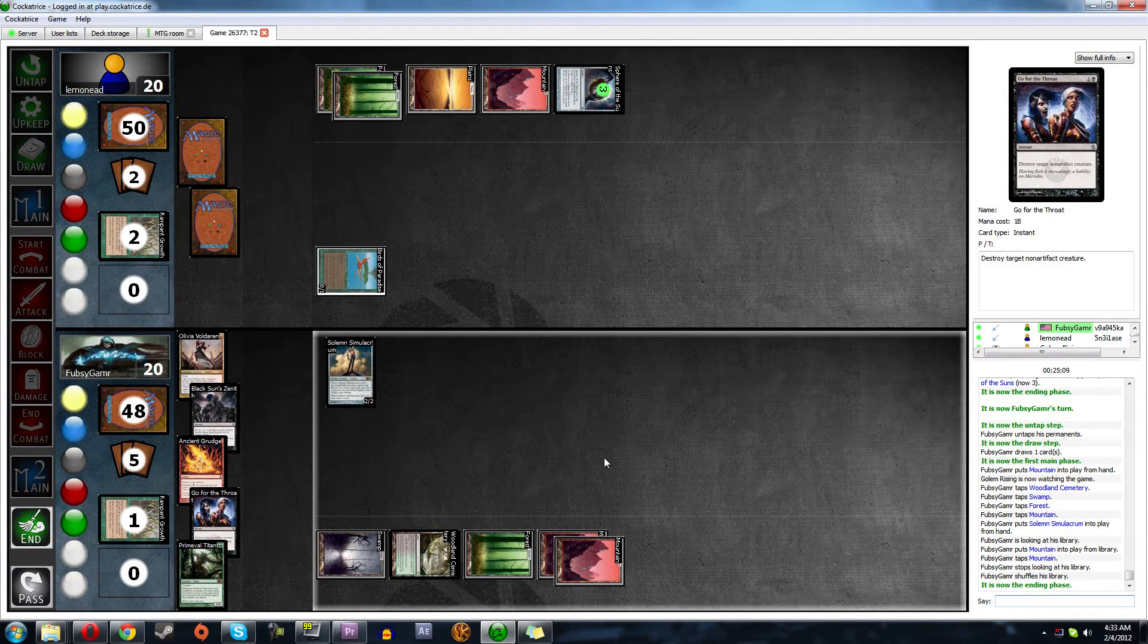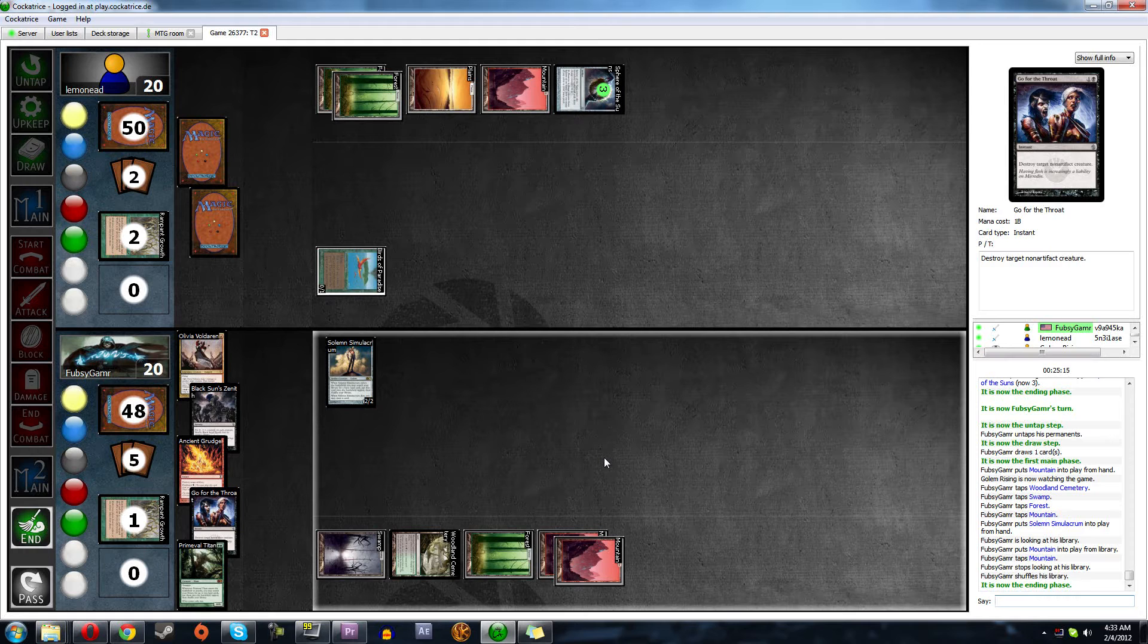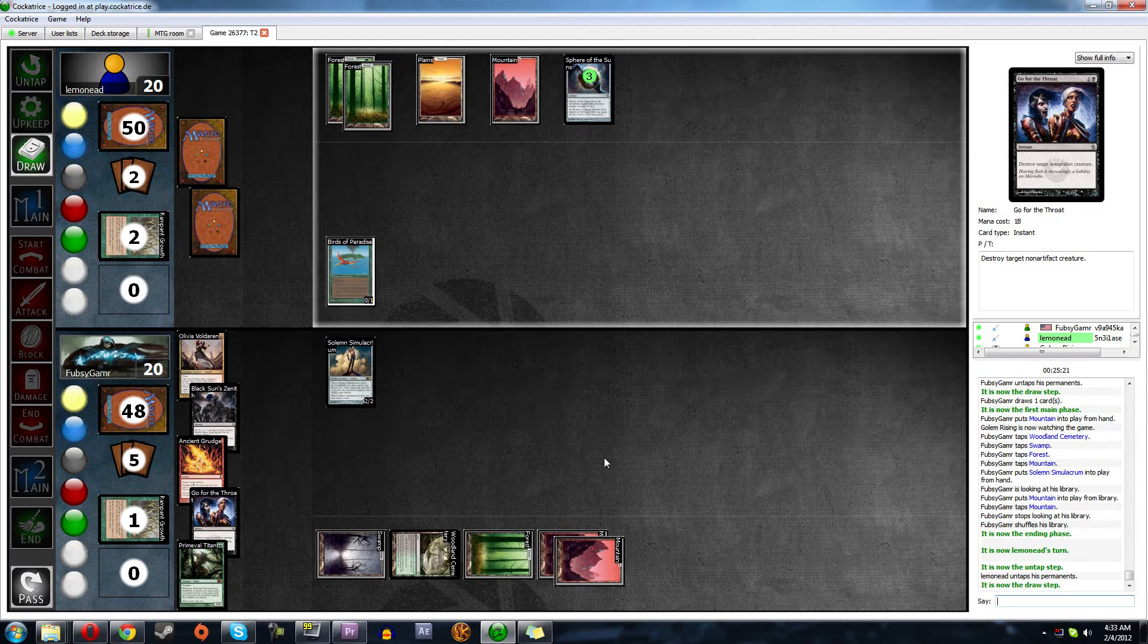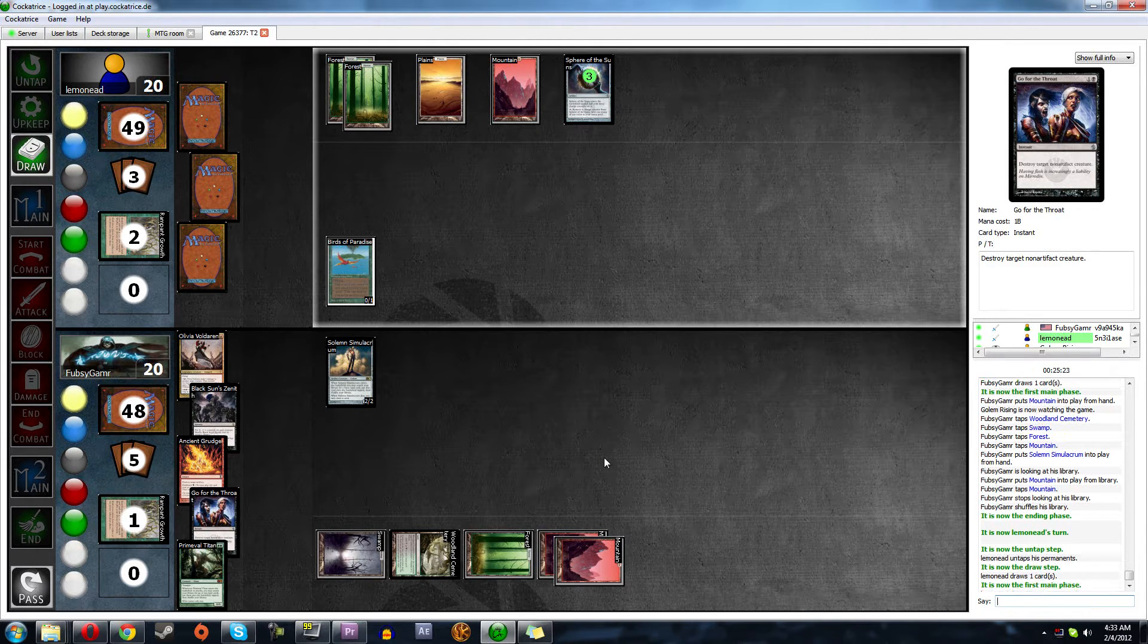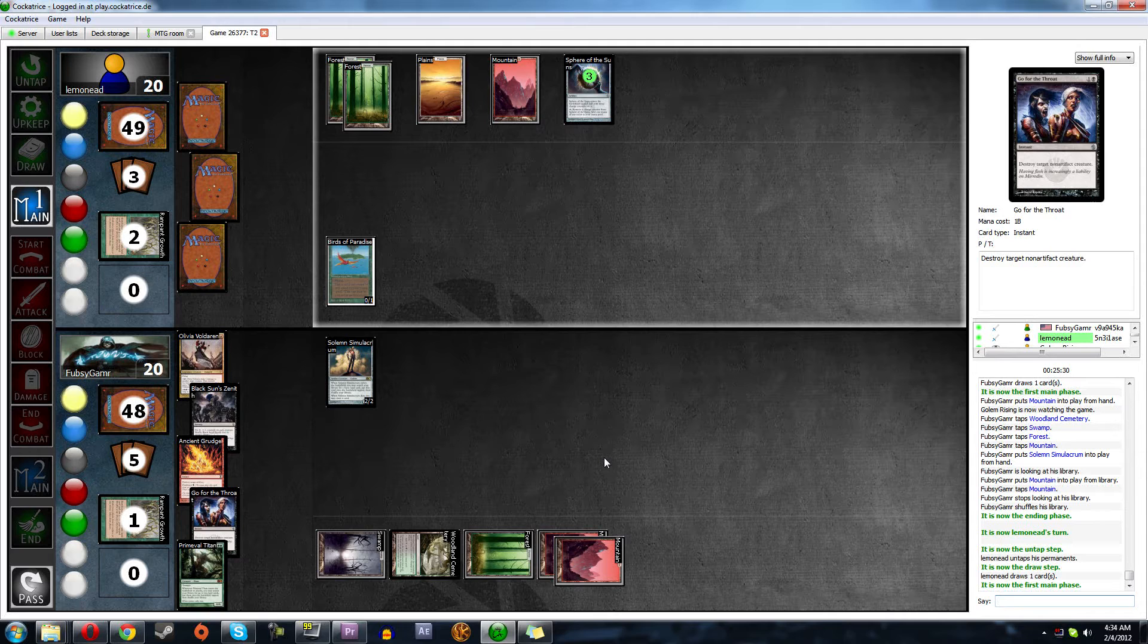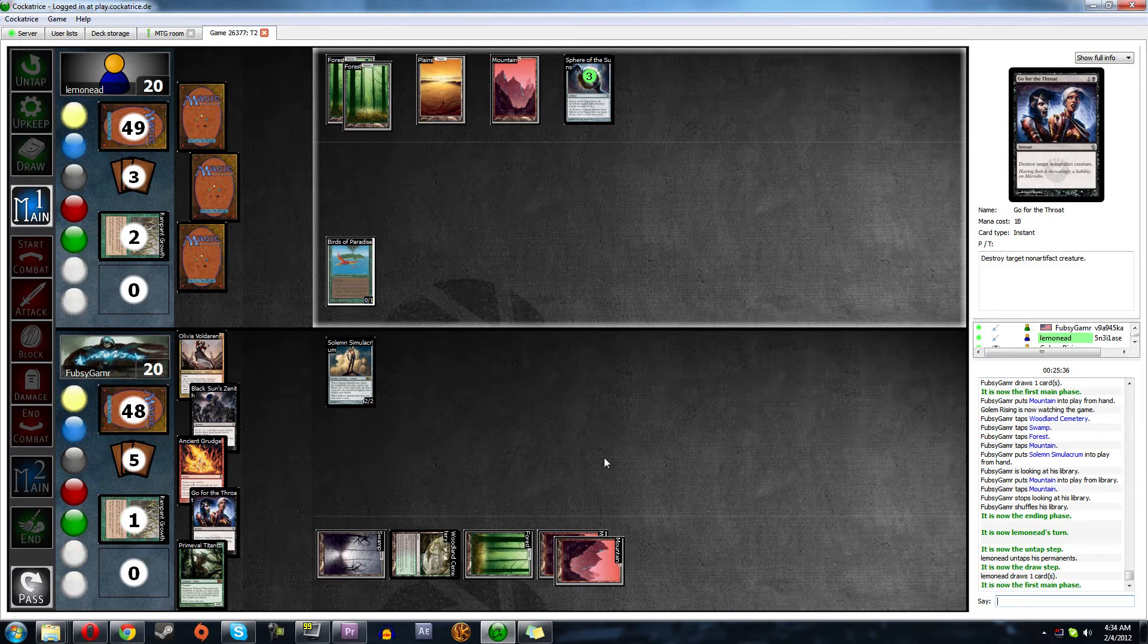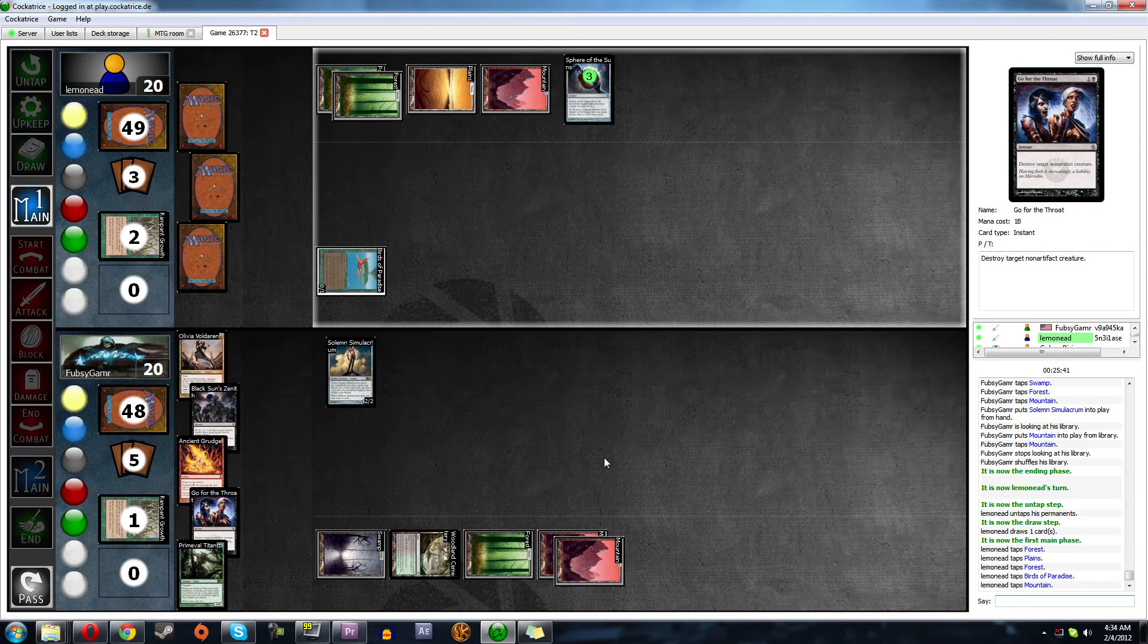And if we get land, we can play Olivia as well. The nice thing is, he has two cards. We have five. And we have good removal as well. So that's really nice. One, two, three, four, five, six. Do it, dude. Do it. I'm ready. Four, five. Five for Garruk. What? Whoa. I didn't see that coming.